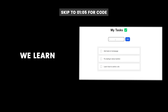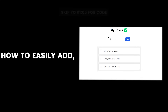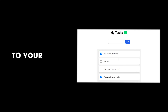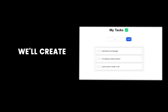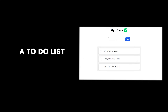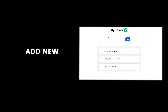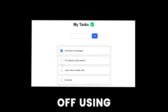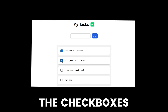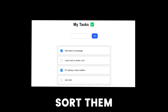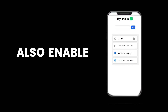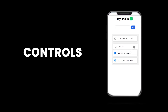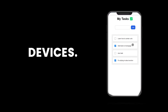In this tutorial, we'll learn how to easily add drag and drop to your React project. We'll create a to-do list where you can add new tasks, check them off using the checkboxes, and then sort them by dragging them. We'll also enable keyboard controls and touch controls for mobile devices.